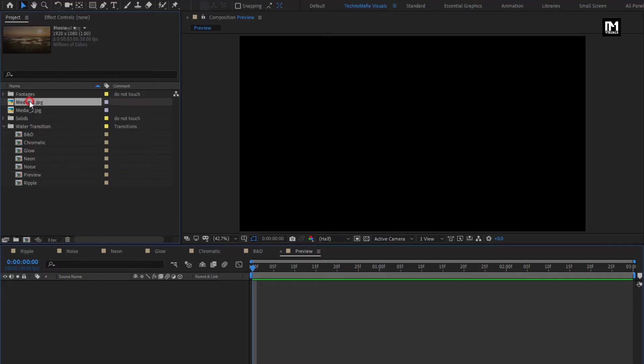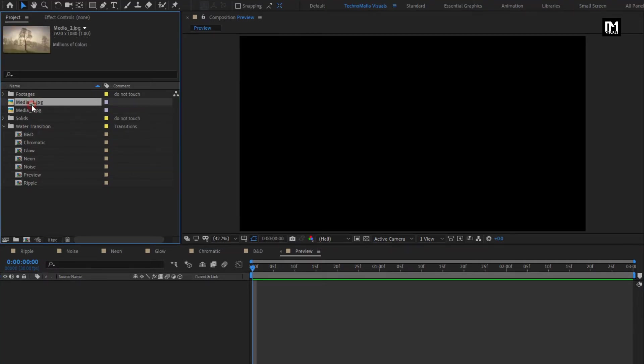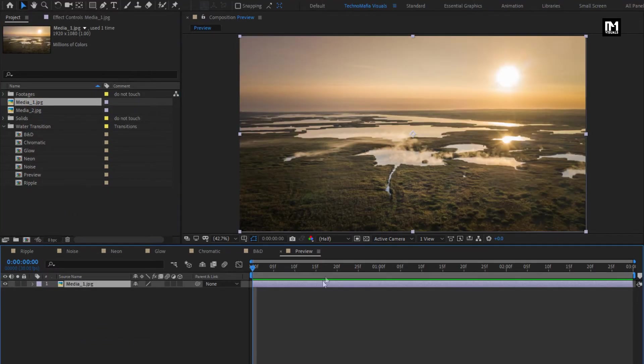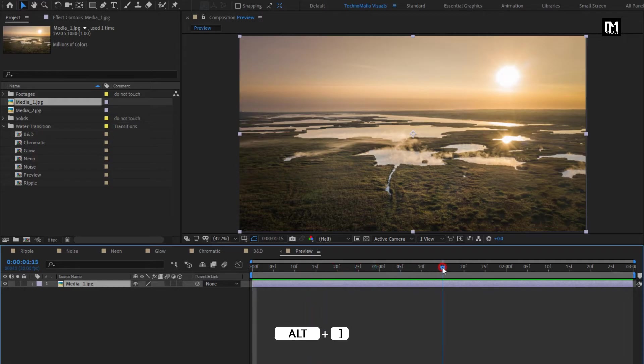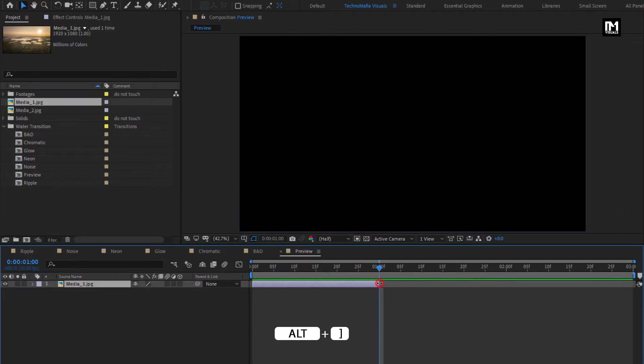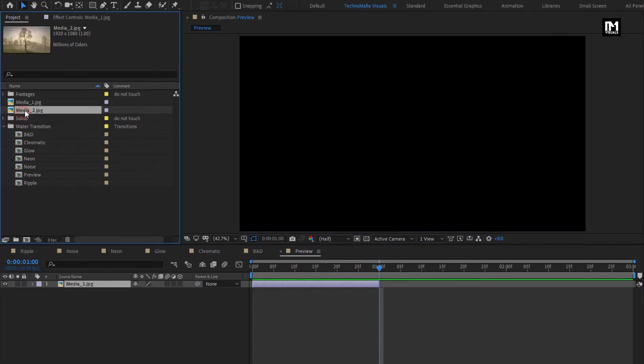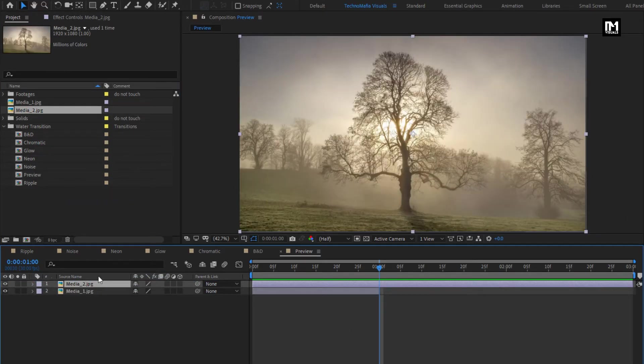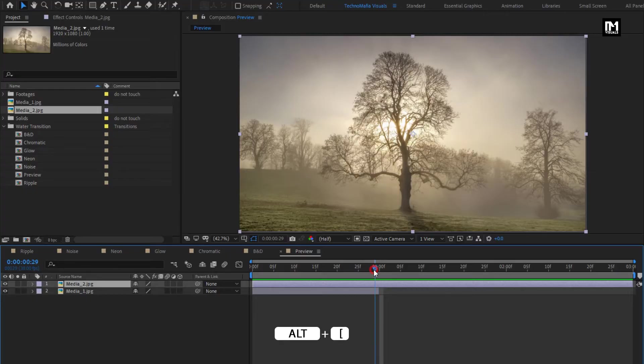Here I will use these 2 image files. Add image to the timeline. Here I will trim this image file at 1 second. Now add second image to the timeline. I will trim it at 1 second.